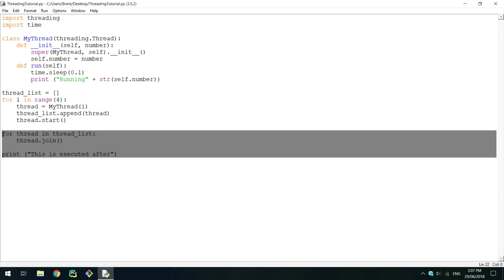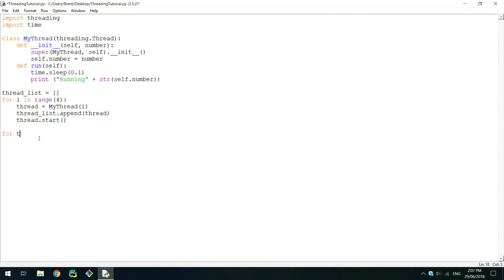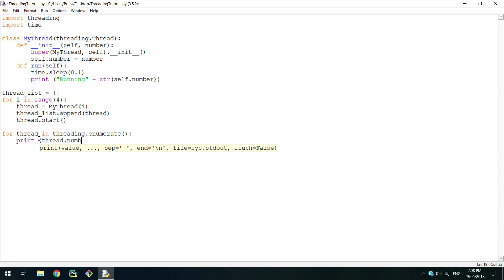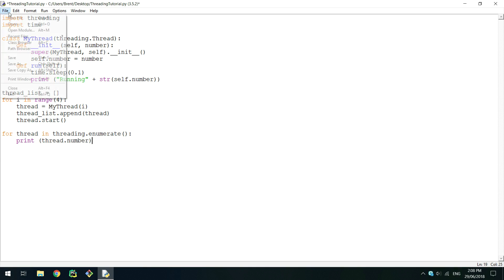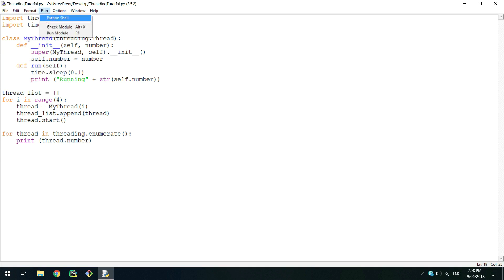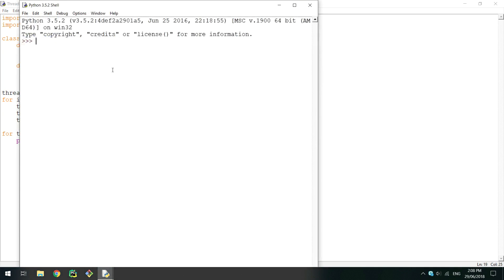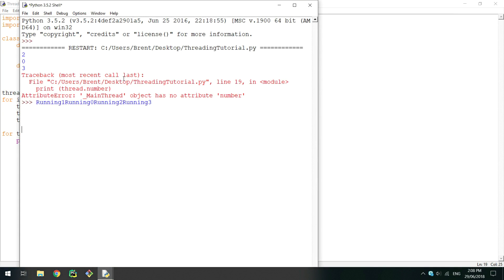If you want to get all the threads currently running, call a for loop on threading.enumerate. Each item iterated over is a live thread including the main thread, which is what the script starts in and any others running. A good example to show this is to get the number from each thread. When running this, it will fail, as the main thread does not have a number.